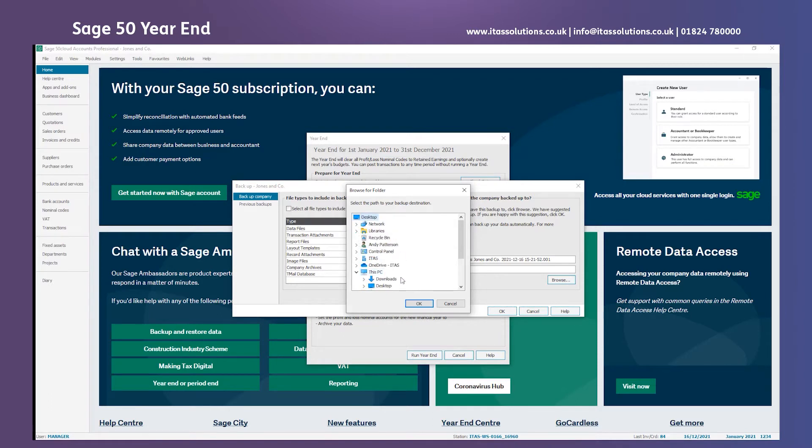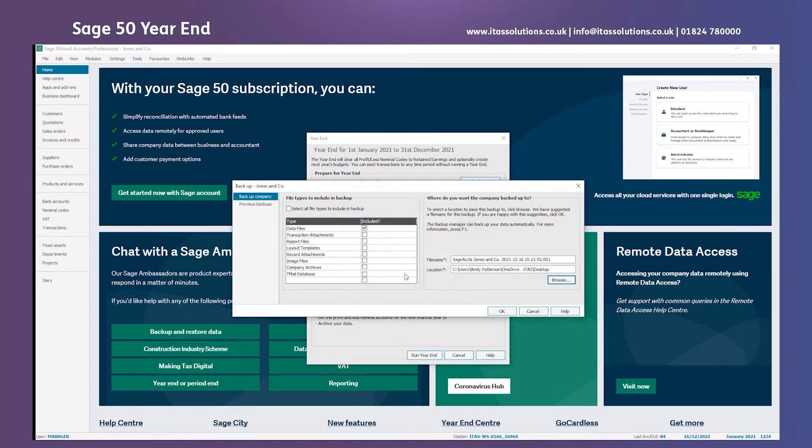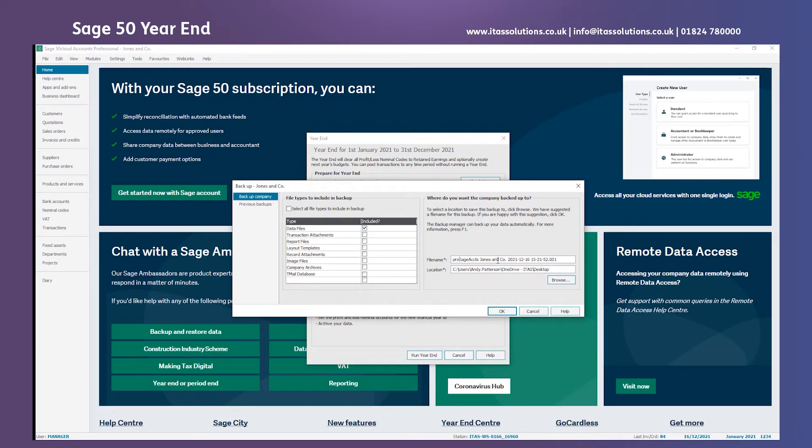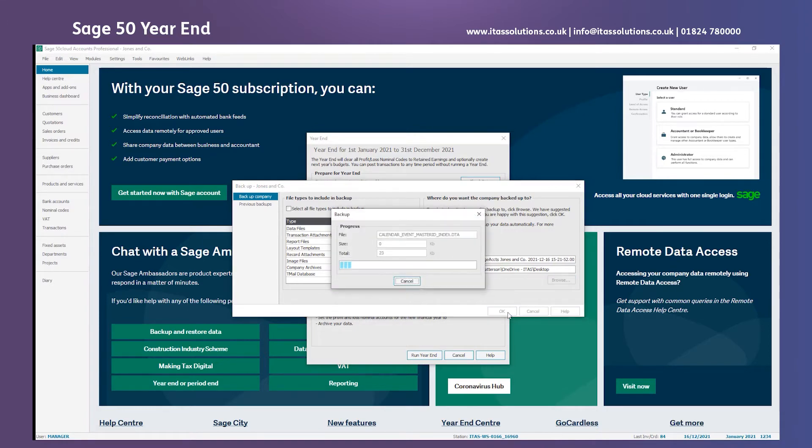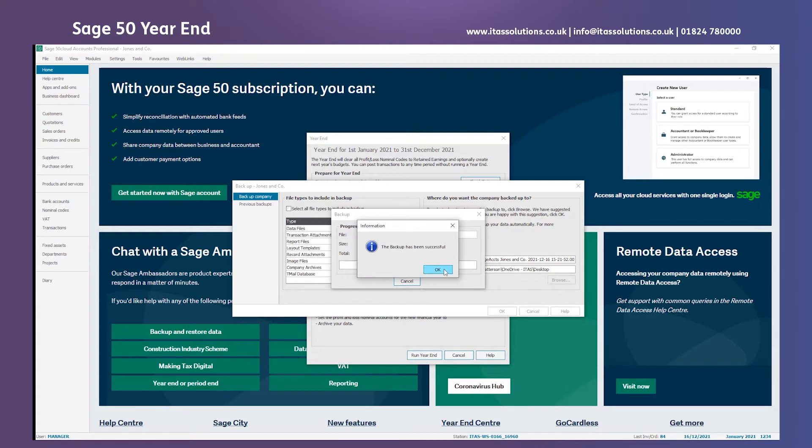Just for now I'm going to pop it onto the desktop and make sure I know exactly what this backup is called. Before I click OK I'm going to put at the front that it's a year-end backup, just so it's easily identified if I do need it afterwards. We'll click OK, let the backup create and that's been successful.